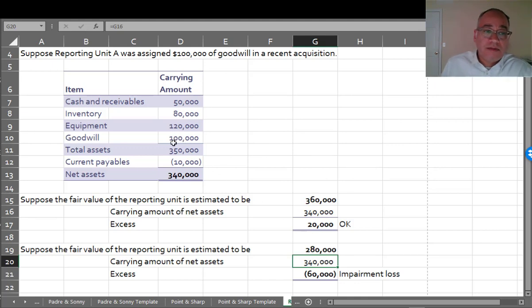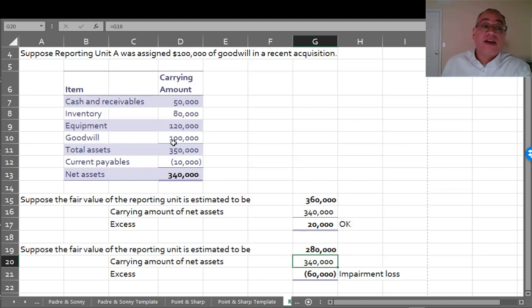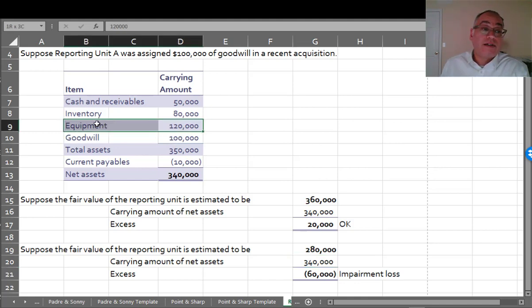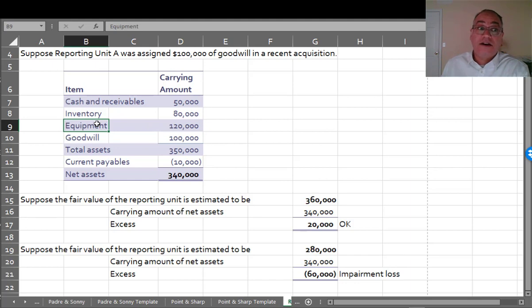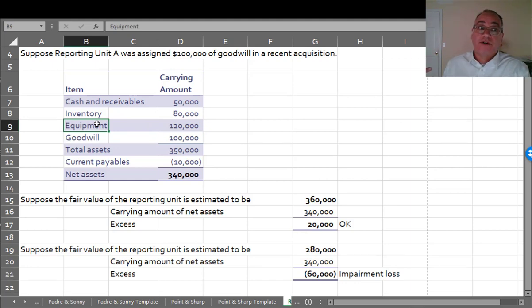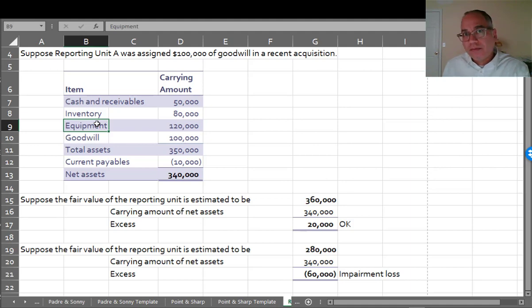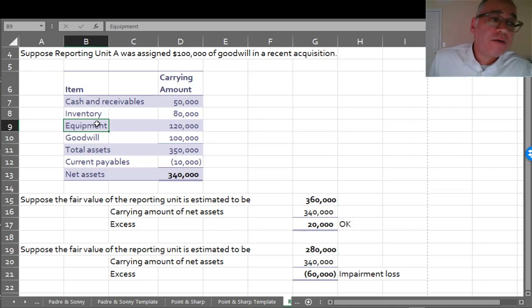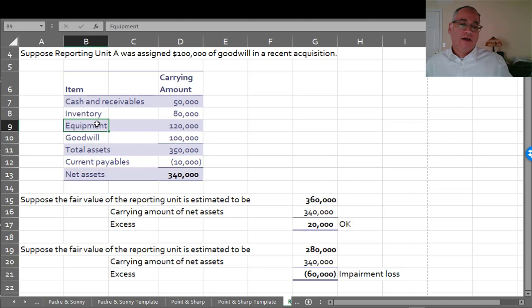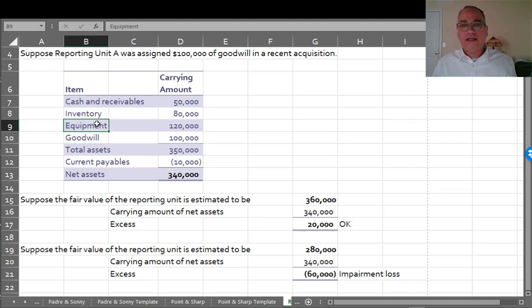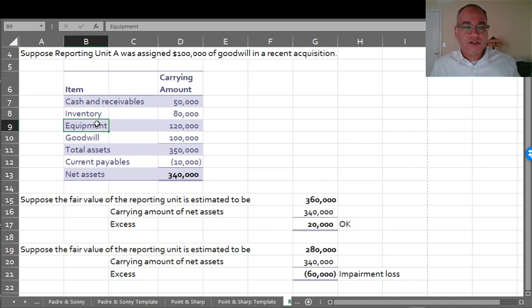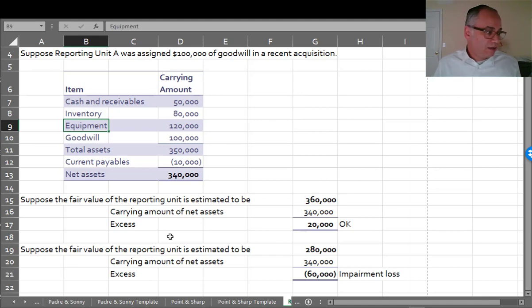Your goodwill would then be $40,000 lower. Now this is not to say that you might also have an impairment of your equipment and you need to look at that. You might want to do that impairment first because this would be a triggering event to indicate the equipment might also be impaired. You might want to look at the equipment first to see if that was impaired. Write it down and then do this test and that might lead to a smaller impairment of goodwill.